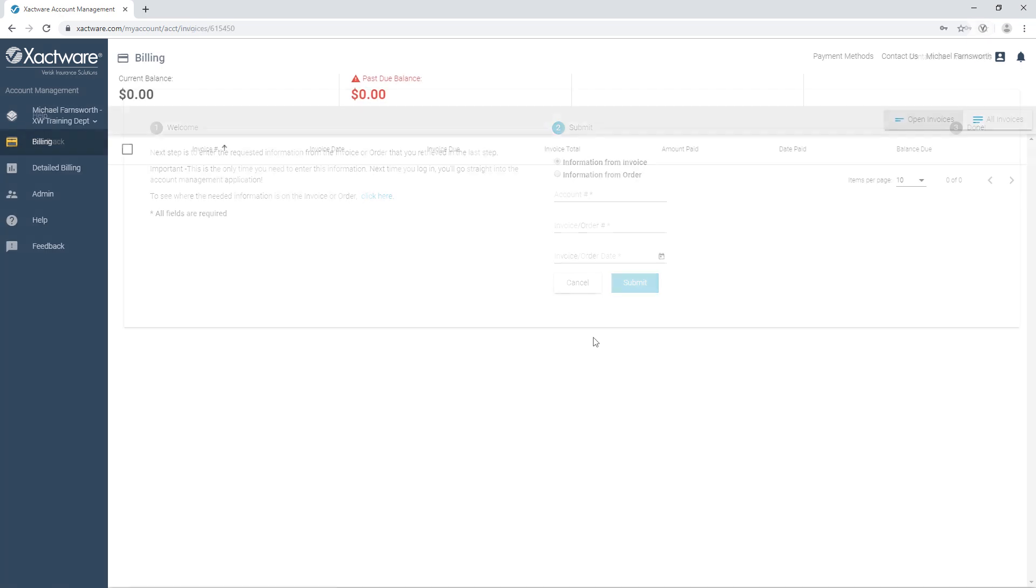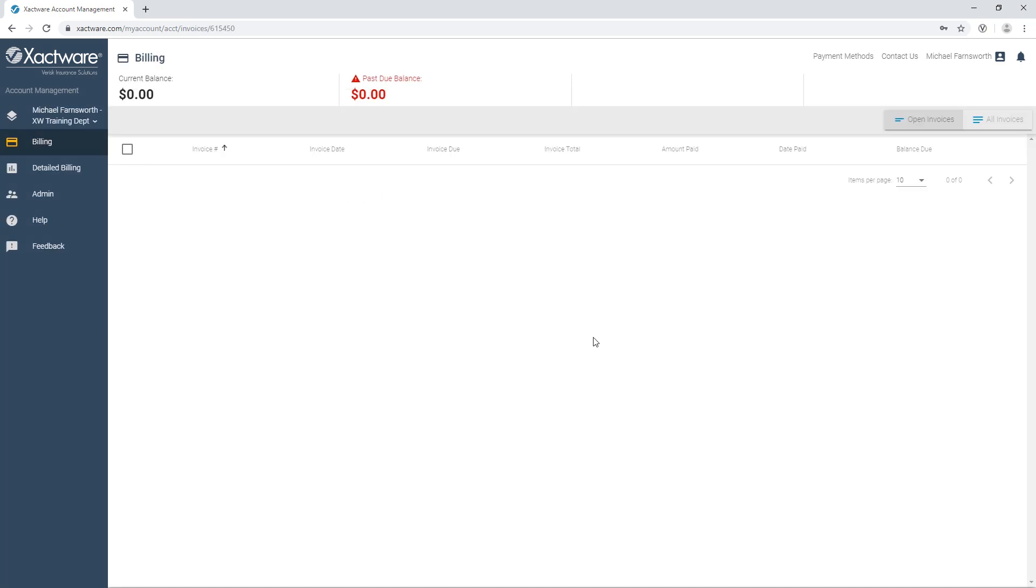Once I hit Submit, or with future logins, I'll be taken to my account billing page.